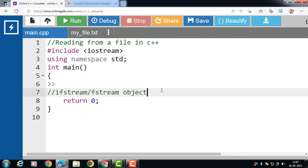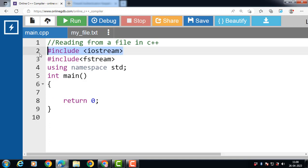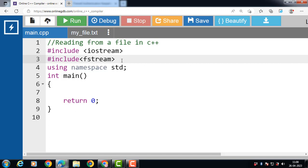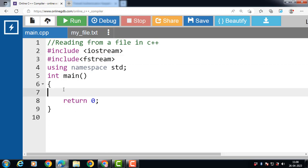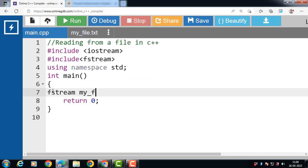Let's see the code for how to read data from a file. First, include the header file iostream, which is responsible for input/output stream. Then include the header file fstream, which is responsible for handling files. Inside the main function, create an object of the fstream class. fstream is the name of the class and my_file is the name of the object.